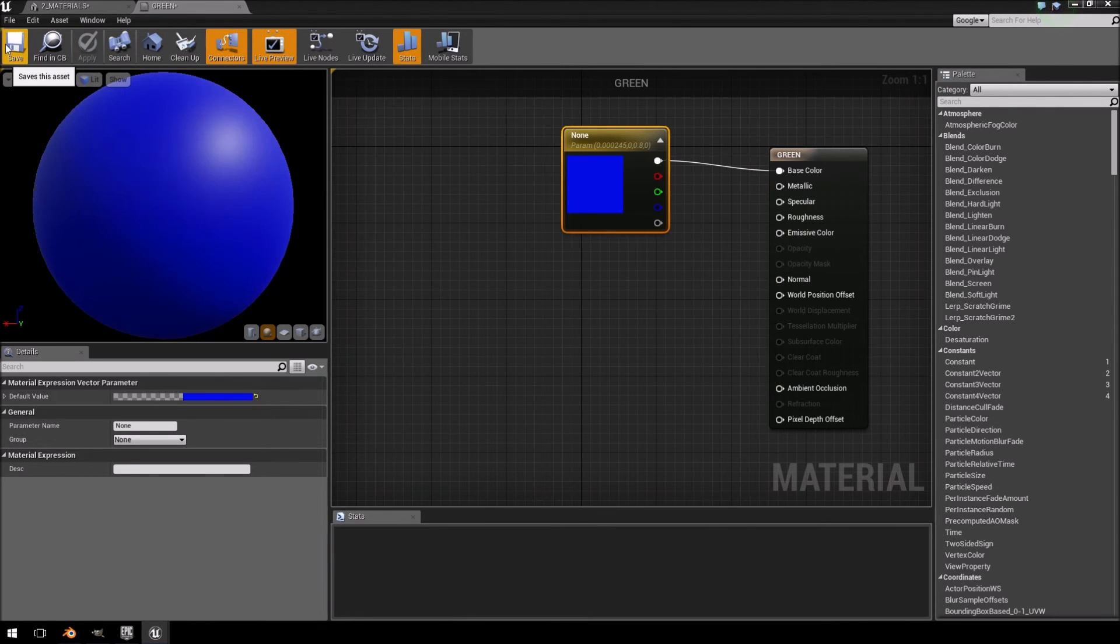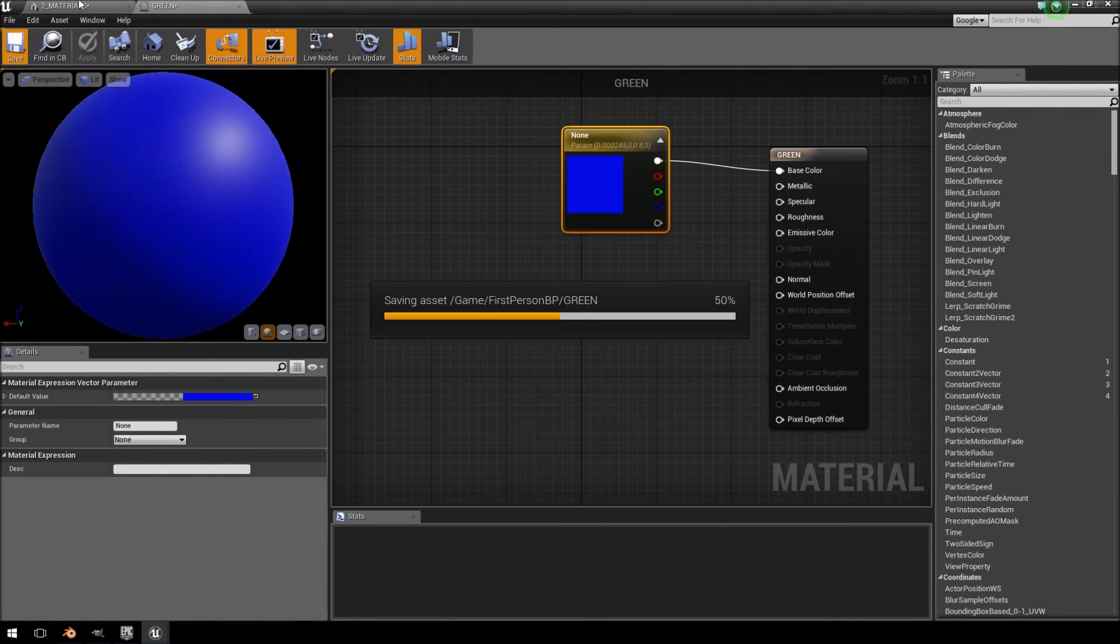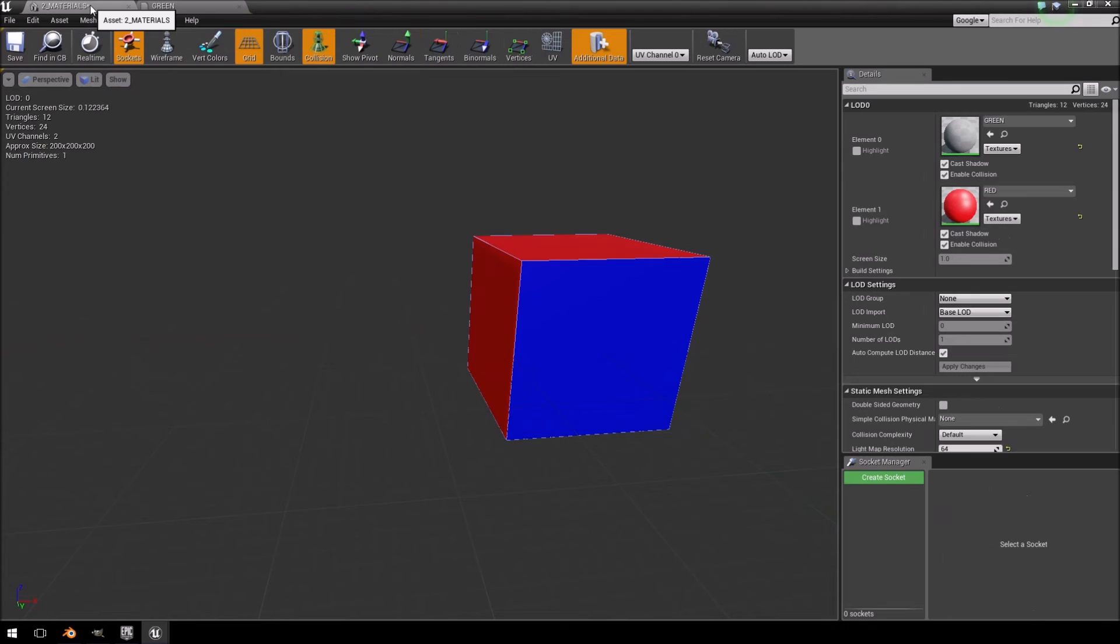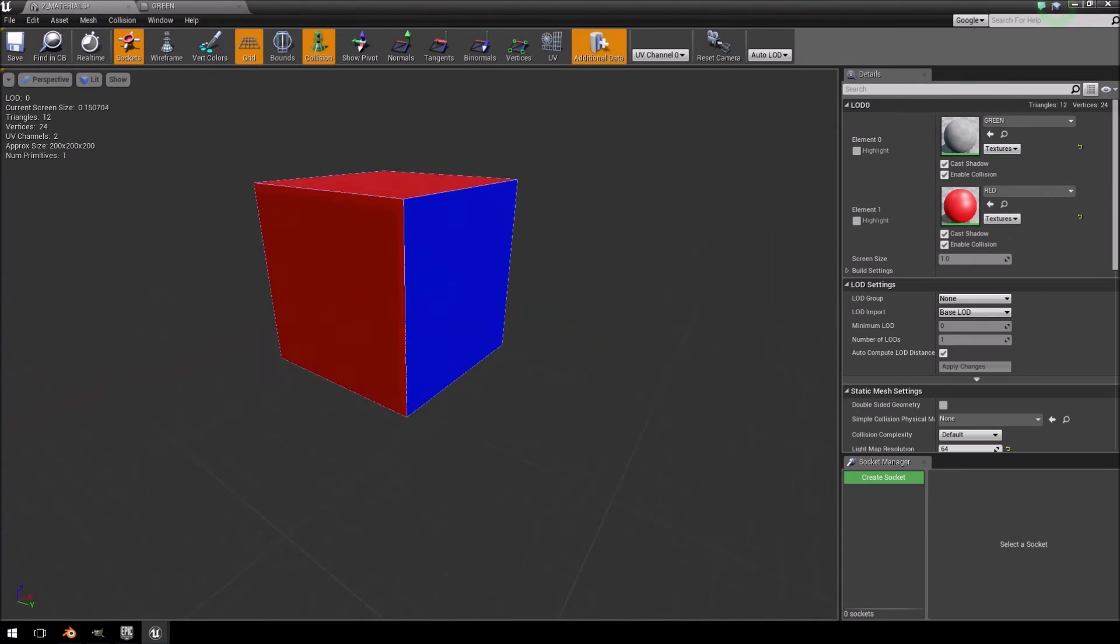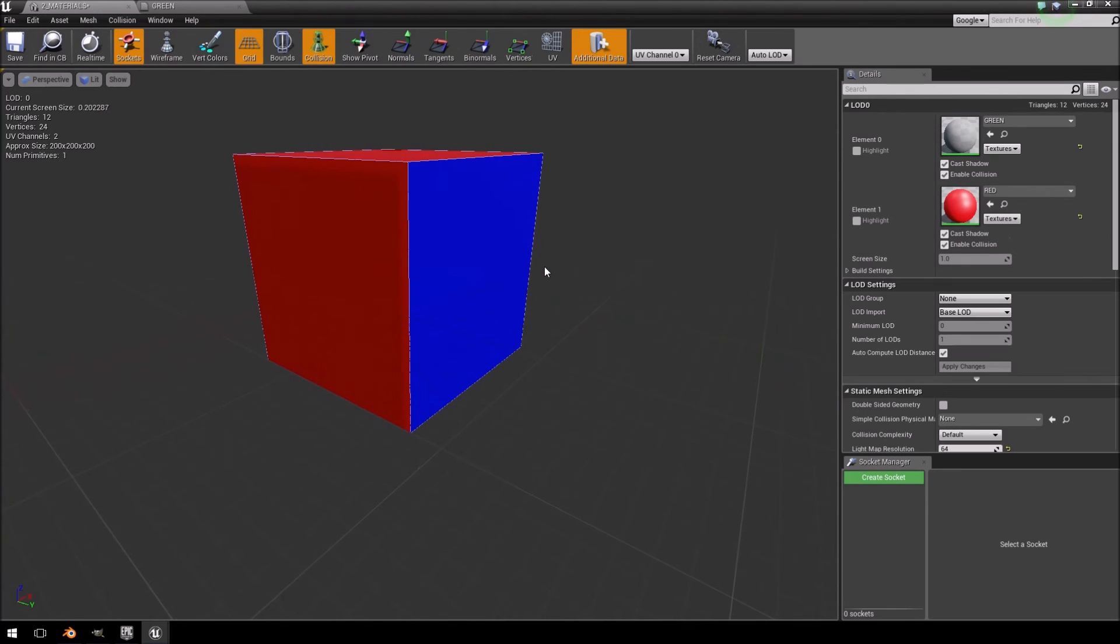Apply it. Save. And then if you go back to your model, you'll see that the color has changed to blue. So that is how you assign more than one material to an object in Unreal Engine 4 from Blender.